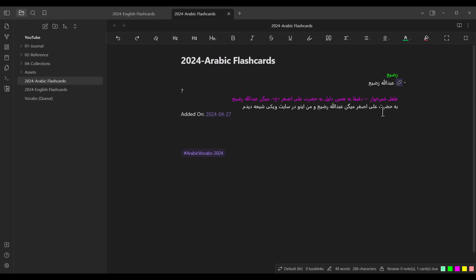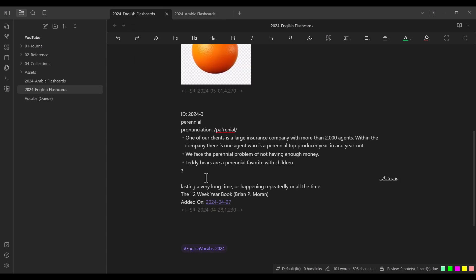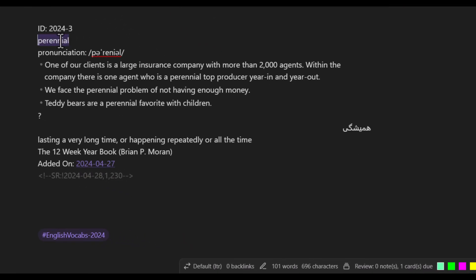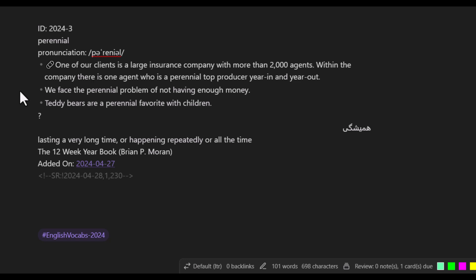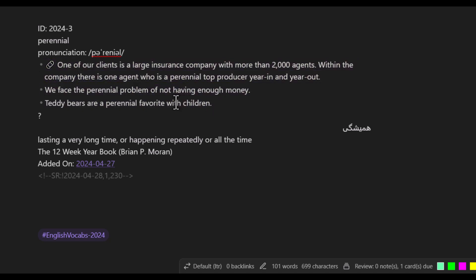I also use a special symbol before certain example sentences. When an example is the one that originally caused me to learn a word — for instance, a sentence from 'The 12 Week Year' — I put that symbol at the beginning of that example sentence to mark it as the source example that introduced me to the word.